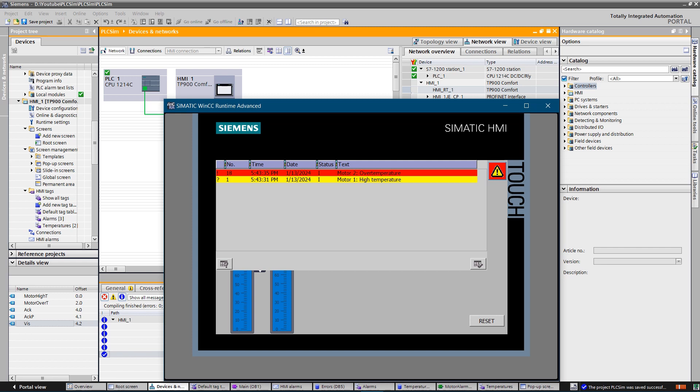I have created a demo project to simulate alarms. Alarms are based on high temperature of the motors. PLC monitors the temperature of the motors and based on readings generates two types of alarms: warnings and errors.